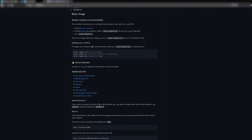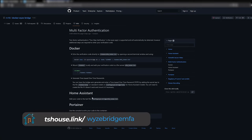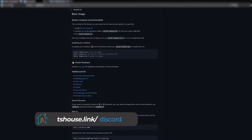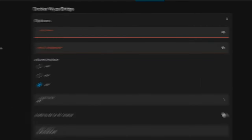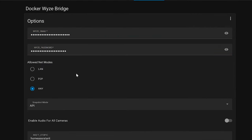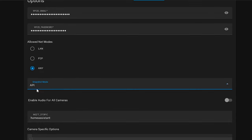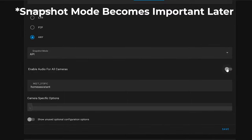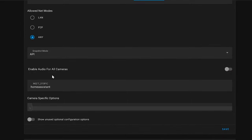If we go back to the main page under Basic Usage, there's a section under two-factor MFA that explains how to set up two-factor on there. Essentially, you're setting up an authenticator on the Docker container and having it generate the code for you automatically. If you run into problems with this, let me know in the Discord or comments. We'll go back to the plugin and enter our email address and password. Below that, we have allowed net modes — LAN, P2P, or any — which lets you set whether you want only LAN traffic, only cloud traffic, or both.